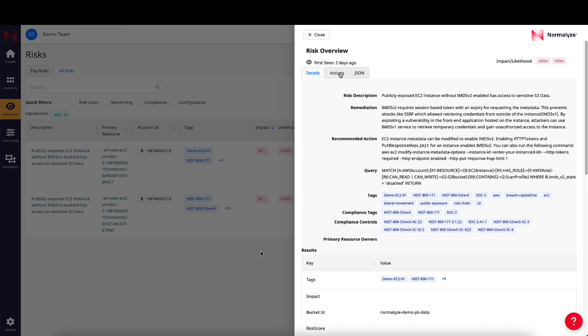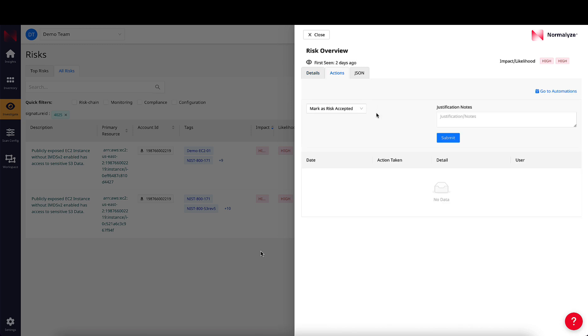The Actions page highlights the next steps that can be taken by the security teams. For example, the risk can either be marked as accepted, notified via email, or a Jira ticket can be created.